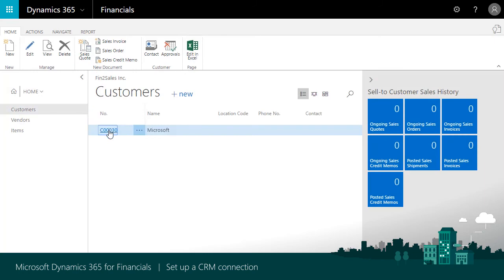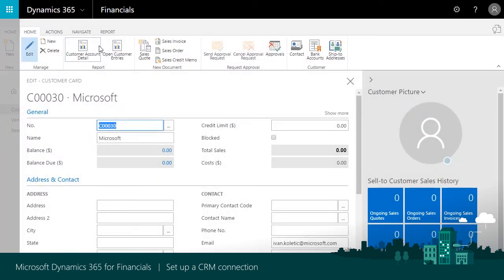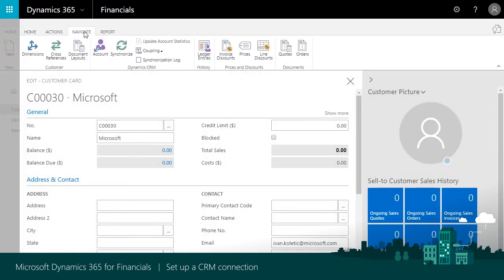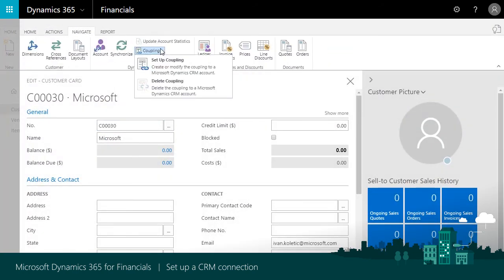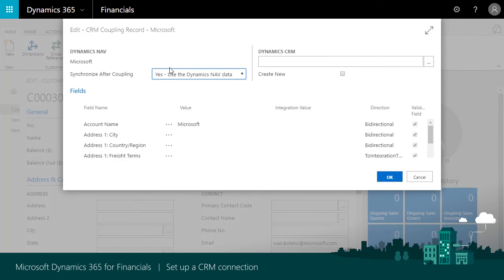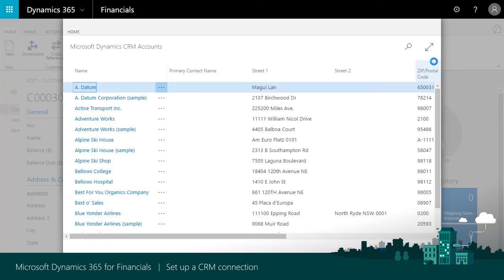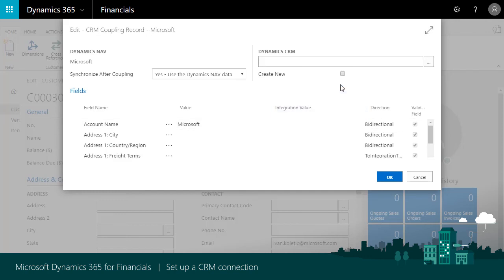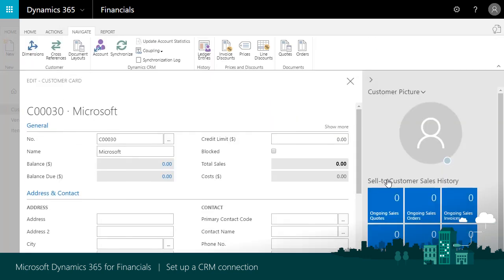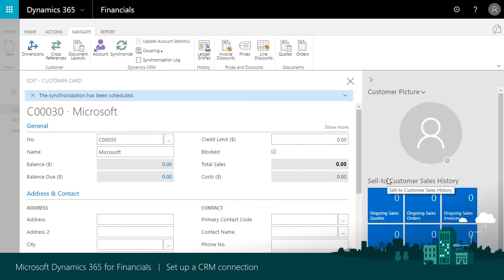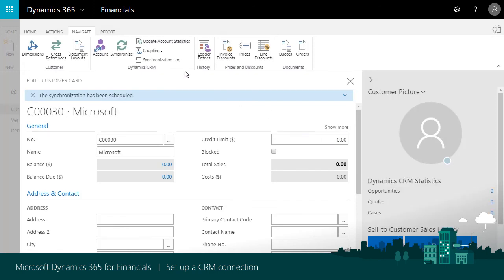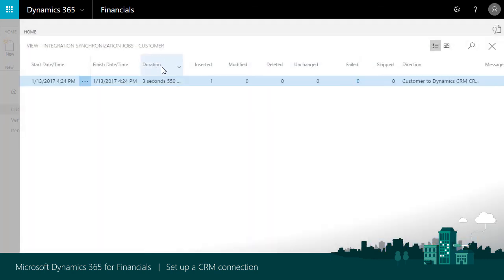Click Customers, choose a customer, then Navigate Coupling Setup Coupling. On the CRM Coupling Record page, choose Assist in the Dynamic CRM text box to display the list of accounts in sales. If we don't find an account in sales, we could choose Create New. Choose OK to couple the Financials Customer and Sales account. Click Synchronization Log Entries to see the results or account to open this customer in sales.